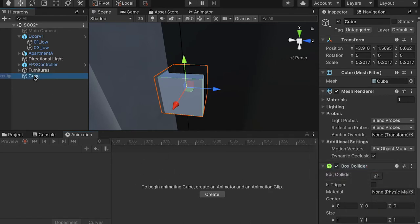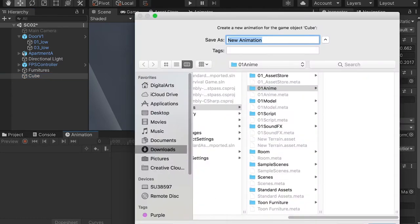Make sure the cube is selected. Here we're going to create an animation and name it 'DoorOpen' — caps D, caps O — because later on we're going to use a script to reference this animation.